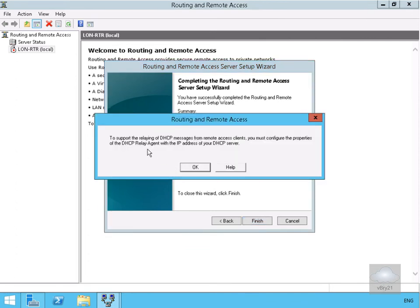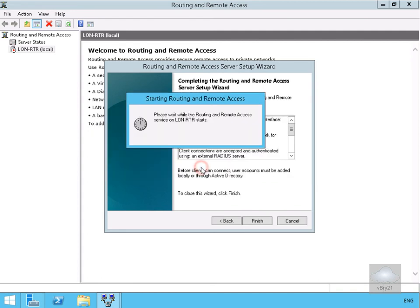Just have a quick read through here. It says to support relaying of DHCP messages, we may require a DHCP relay agent. That's not a problem in this lab environment, so I'll select OK. As you can see, it's now starting up the Routing and Remote Access service.